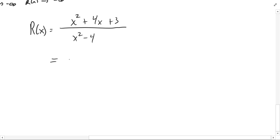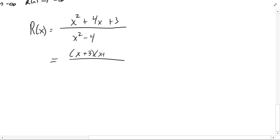Let's go ahead and factor the top. I'm looking for two numbers that multiply together to give us 3 and add together to give us 4. That, of course, is x plus 3 and x plus 1. And the bottom, when you factor the bottom, you're going to get x minus 2 times x plus 2 — that's the difference of squares form there.